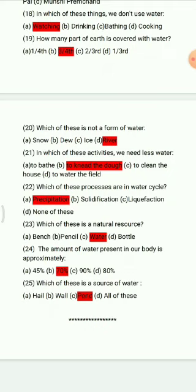Question 25: Which of these is a source of water? Options: hail, wall, pond, all of these. The correct answer is pond.